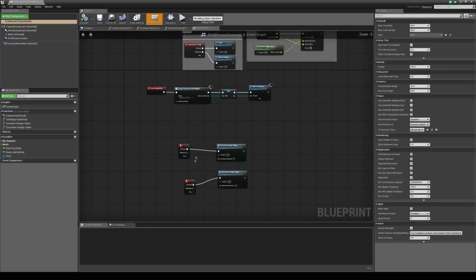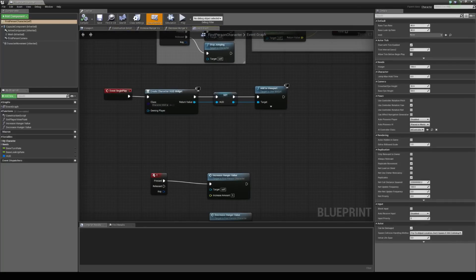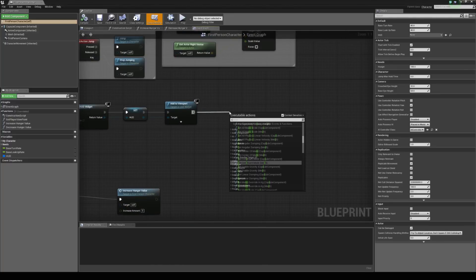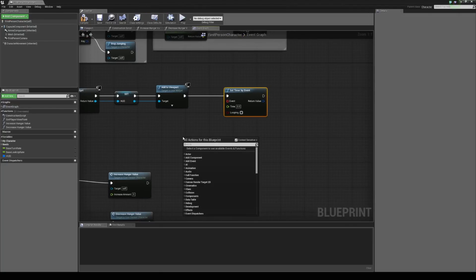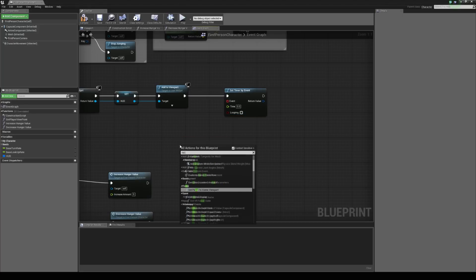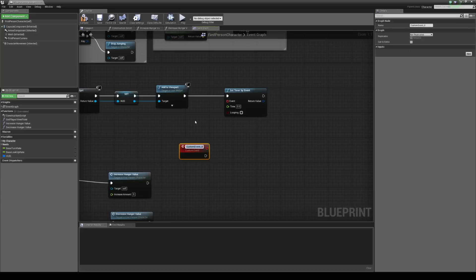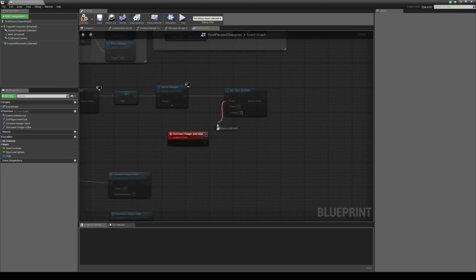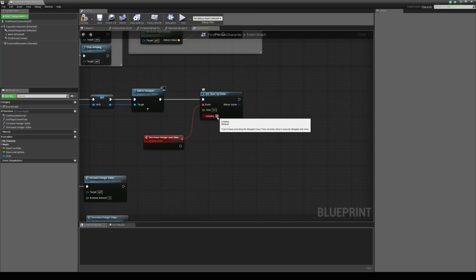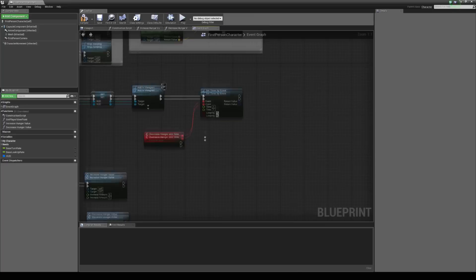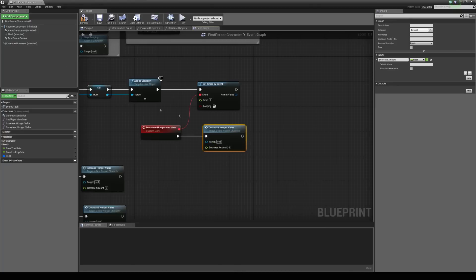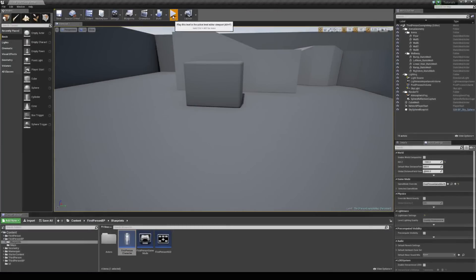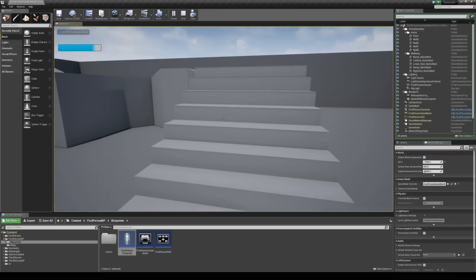What we probably want to do is add a function so the hunger decreases over time. We can do that on begin play — drag this out and use set timer by event. Let's create a new custom event and call this decrease hunger over time. Connect the delegate, set it to looping, and fire every second. So every second, bring in a new decrease hunger value and decrease it by 5. Hit compile, save, and jump in the game to test it out. You can see the hunger is decreasing over time.